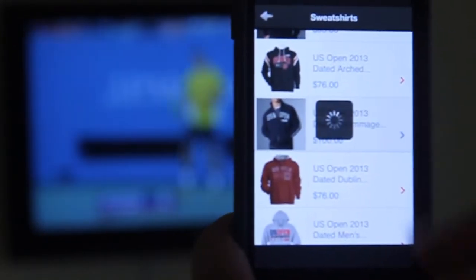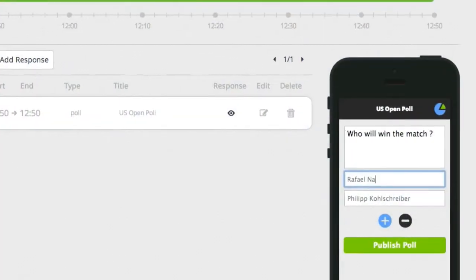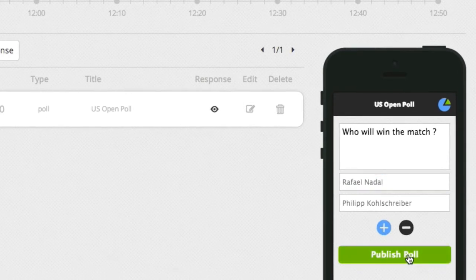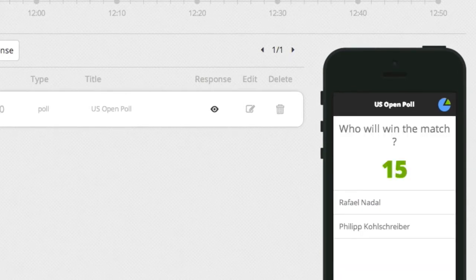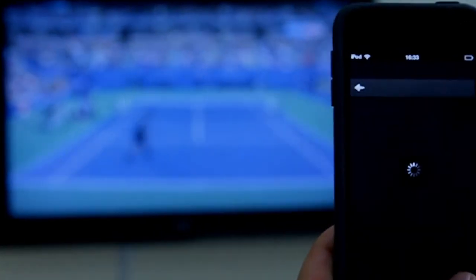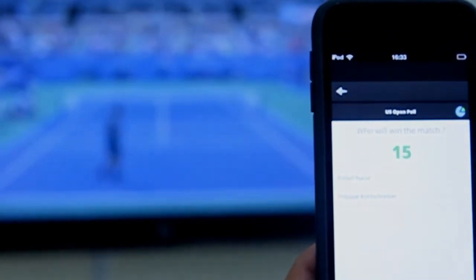Engage viewers by typing a poll about what's happening on air. Just click to update an interactive response — it takes one second, making it easy to produce play-along interactions for live broadcast.